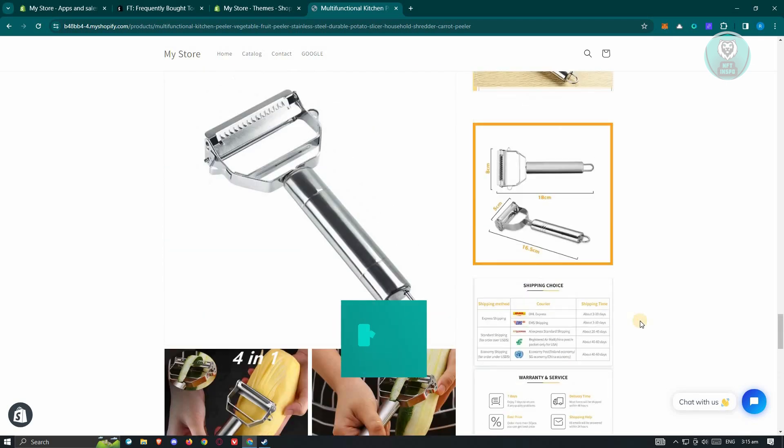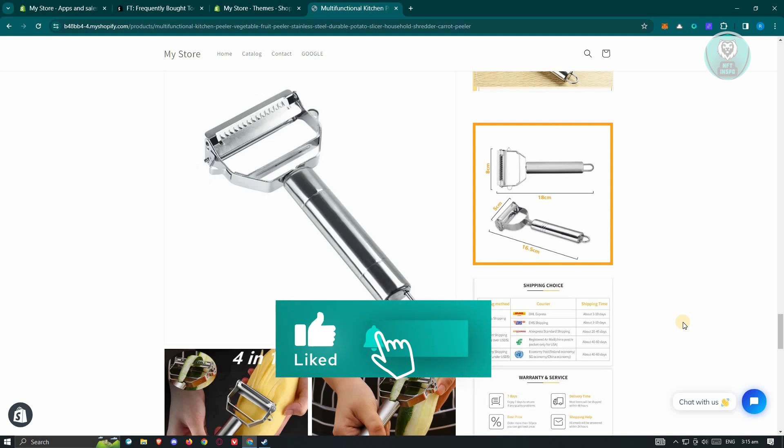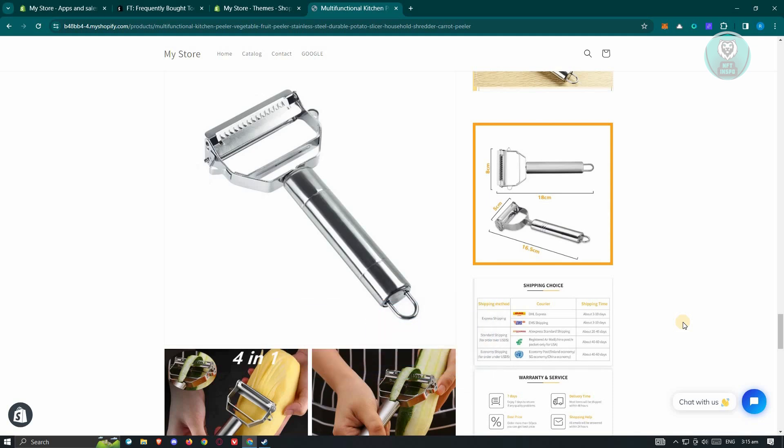That's about it. Hopefully this video was able to help you. Like and subscribe to NFT Inspo. Thank you for watching.